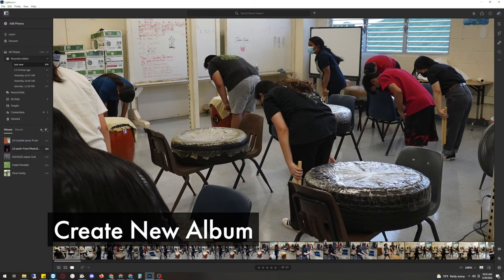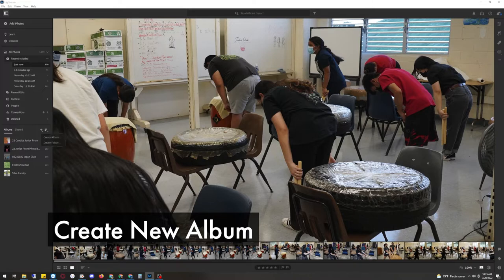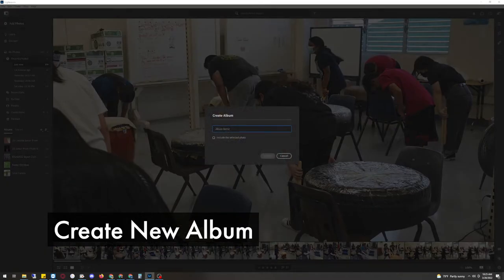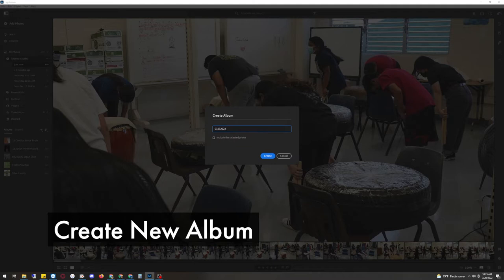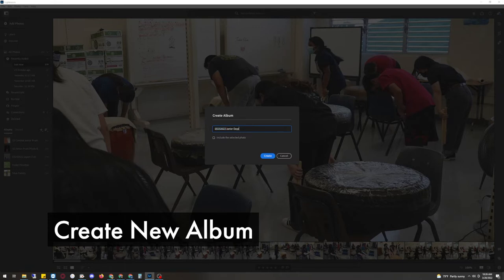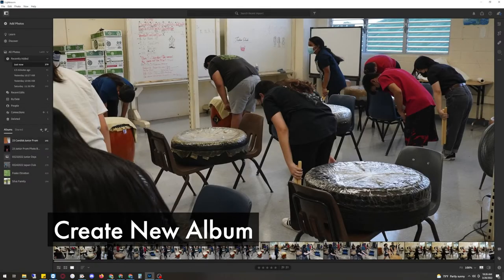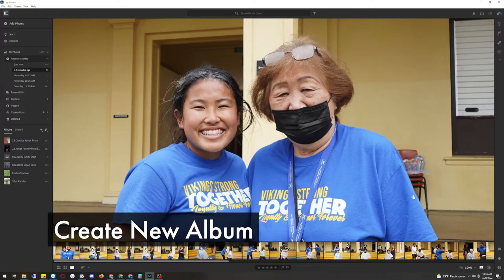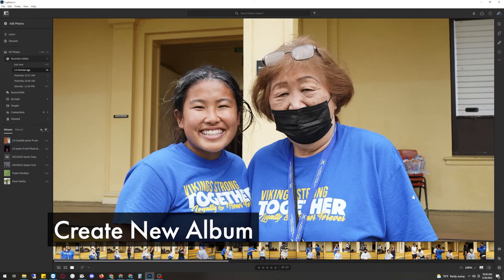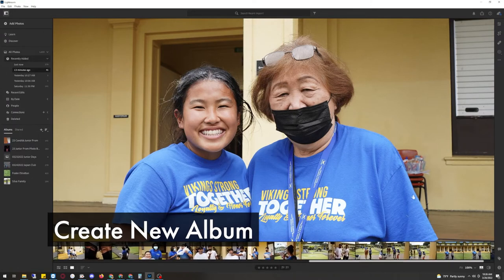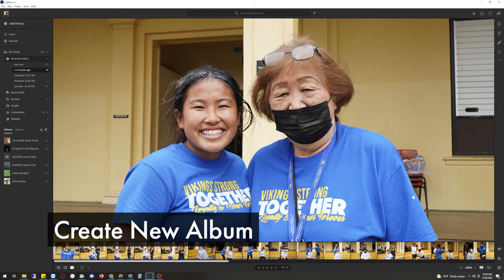You can also create a new album by clicking on the plus button here. So in this case, we'll do this for the junior days. So create an album right here at the date of the event. So we'll just put junior days. Uncheck this because we don't want to use selective photo. We want to just create a new album. Create. So go into this over here. We can actually add all these photos to the junior days.